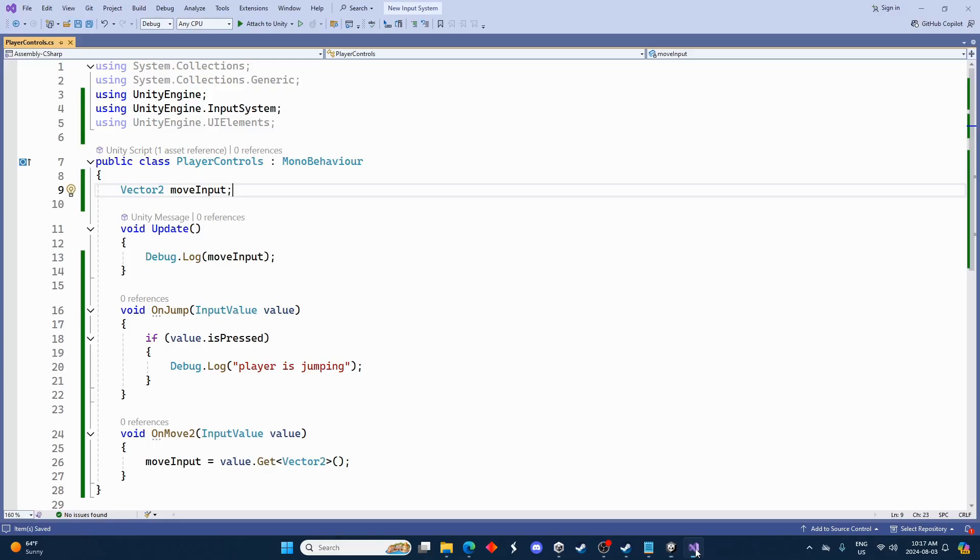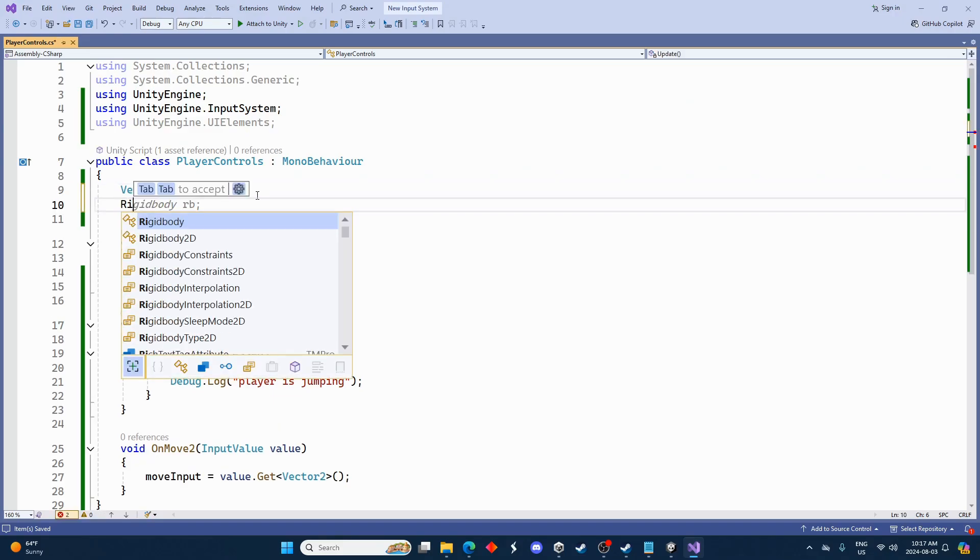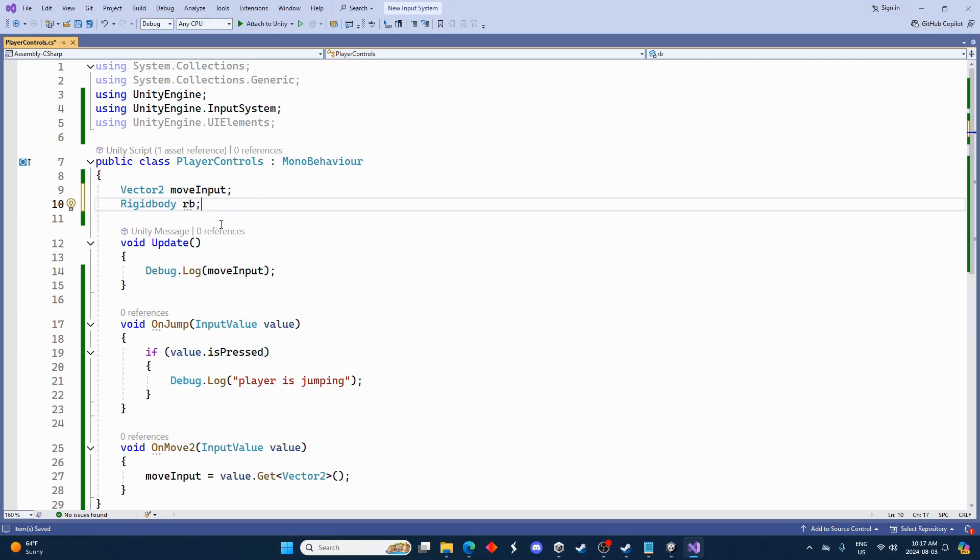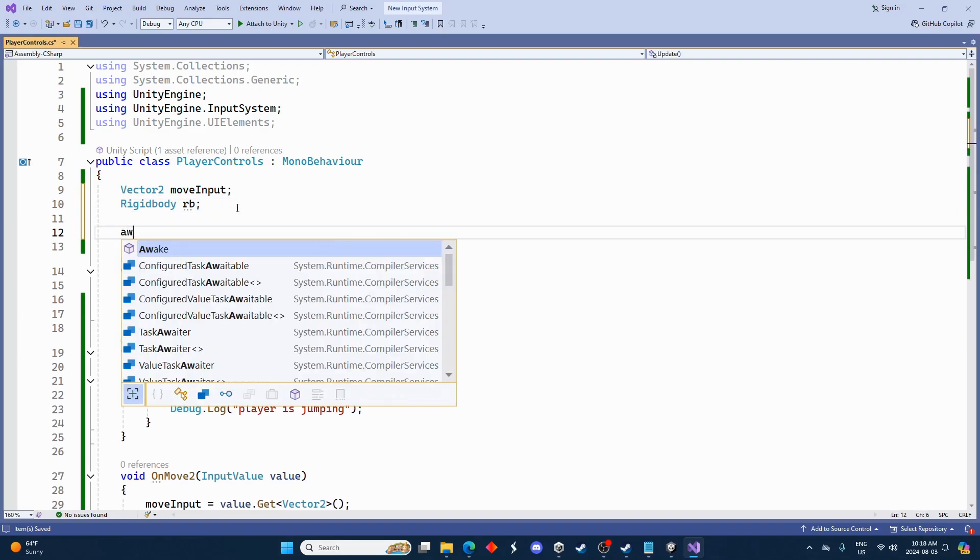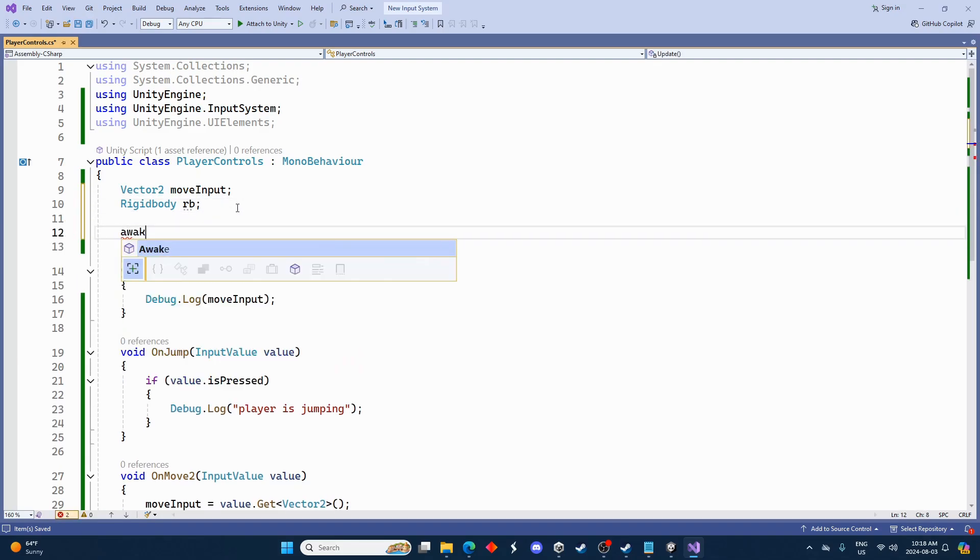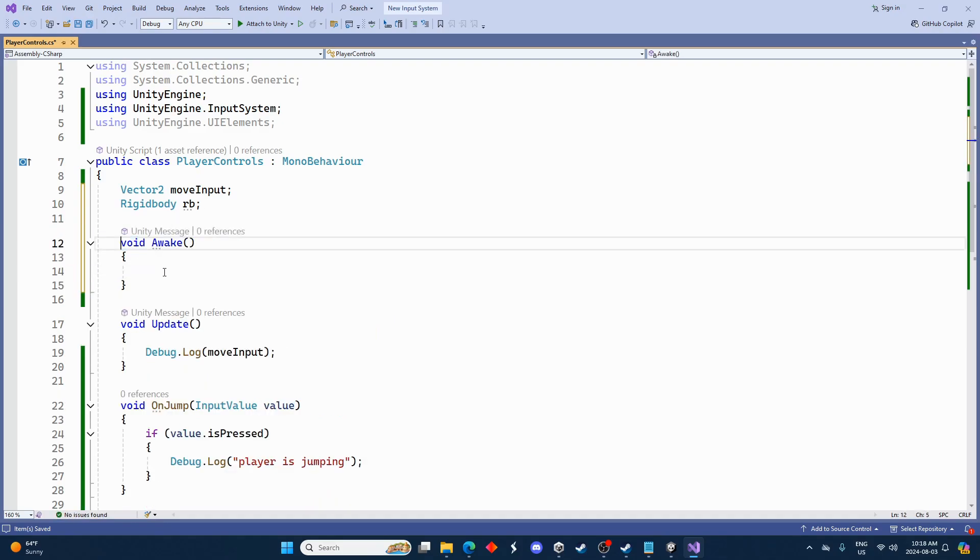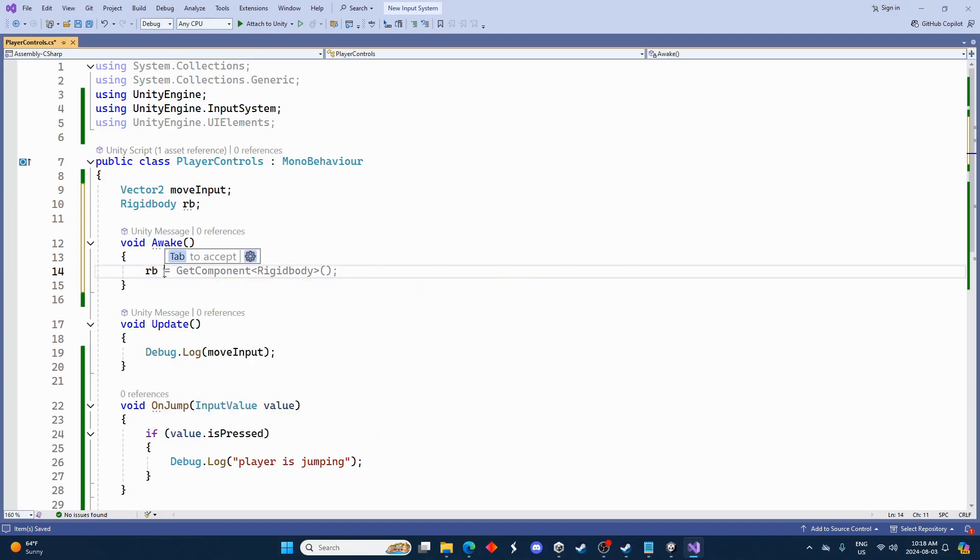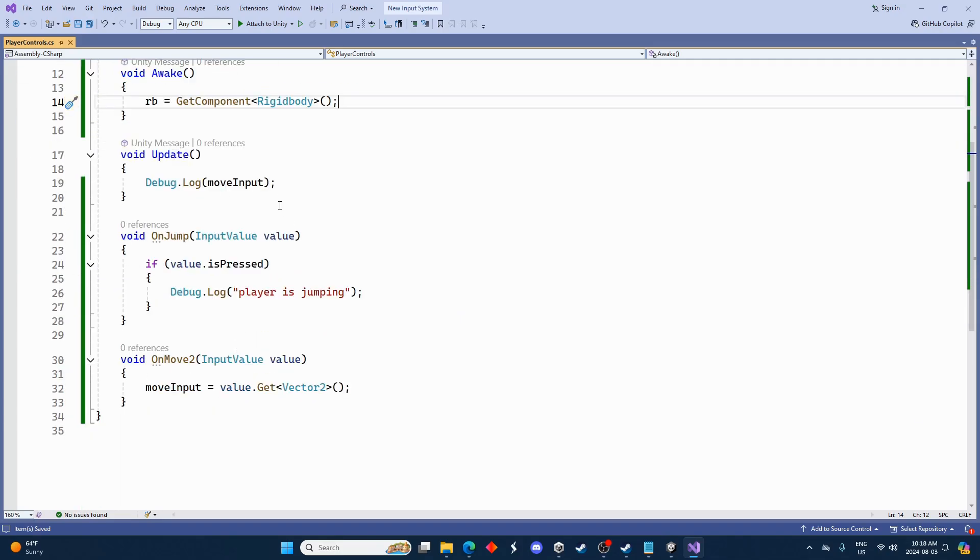And we'll just take the cube and we'll add a rigidbody. And then let's go back into the script here and we'll just go Rigidbody rb. And I guess I shouldn't have erased the start there but I'll just use an awake anyways. This is just to cache the reference for the rigidbody.